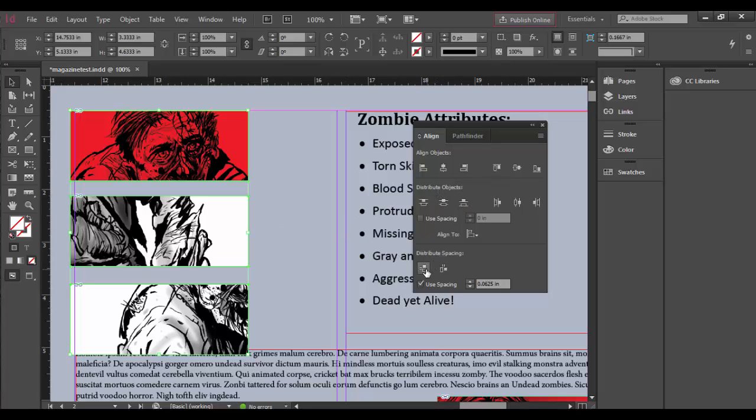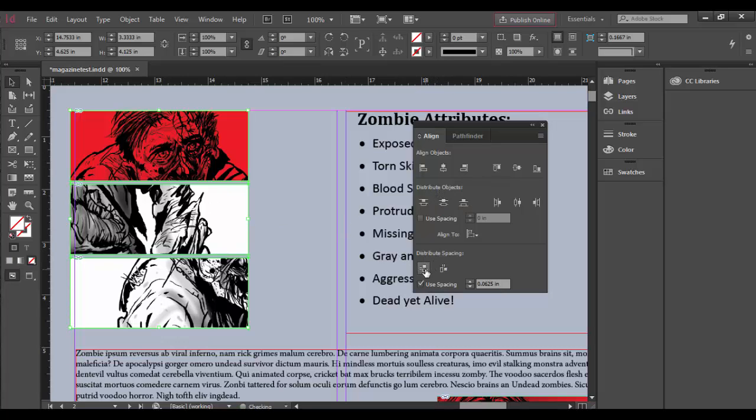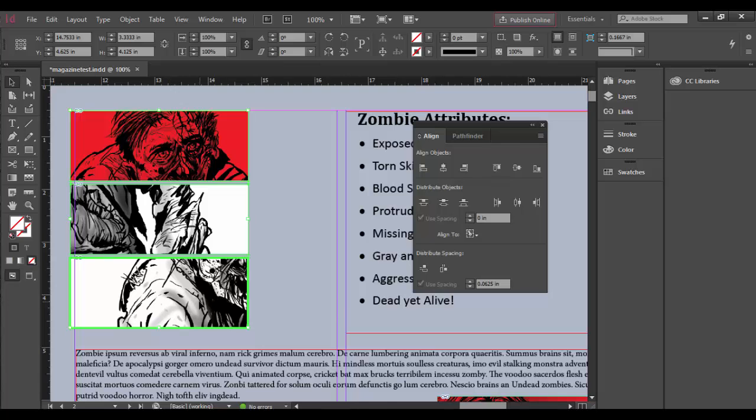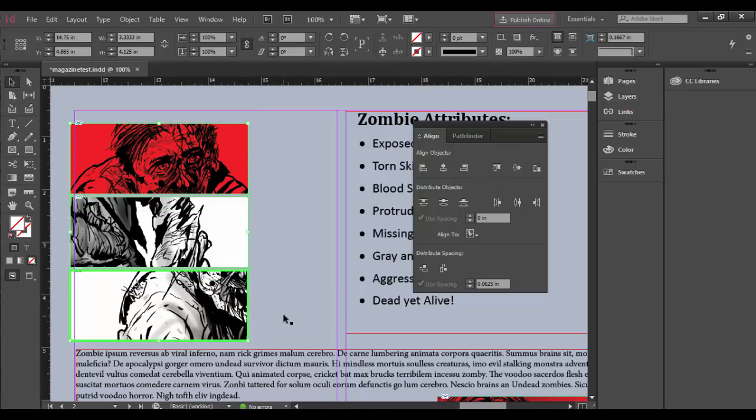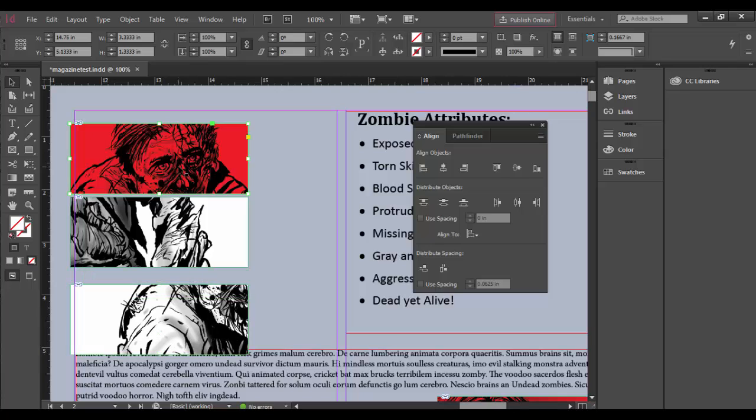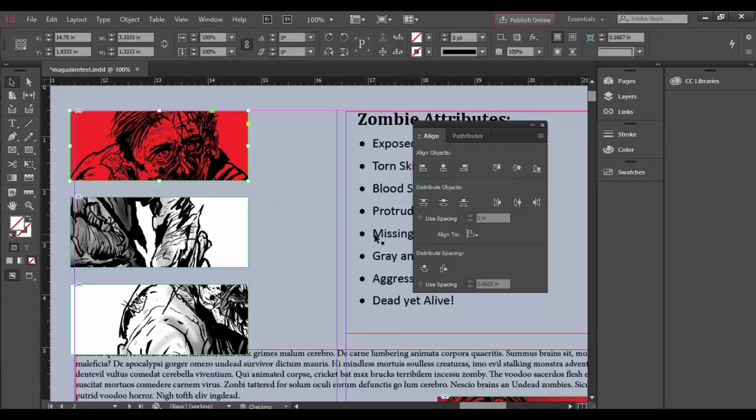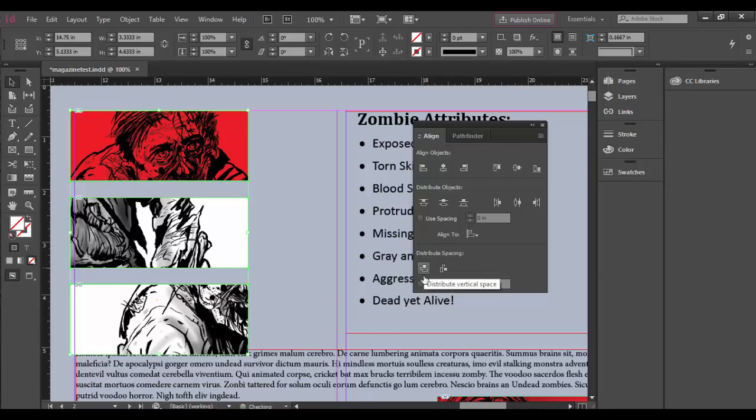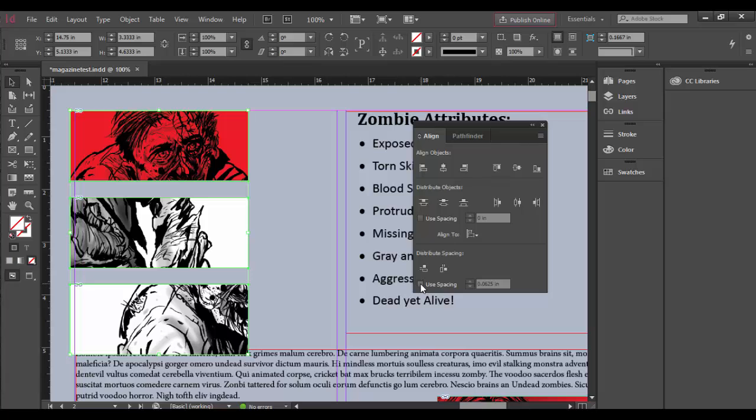Let me demonstrate again. Drag this out, this one a little further, and this one out here. Shift-click each one, and you can see it evenly distributes them. When you have Use Spacing selected, you can adjust the spacing value and click redistribute to change the spacing measurement.